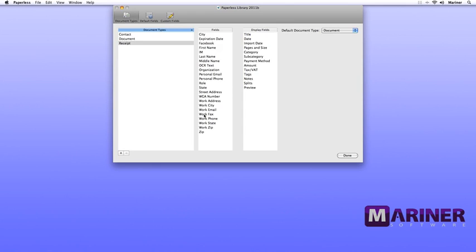Now let's add a custom field to the Display Fields. Click on the Document Types tab. Next, drag your custom field over to the Display Fields column. You can drag and drop the fields in any order that you wish.